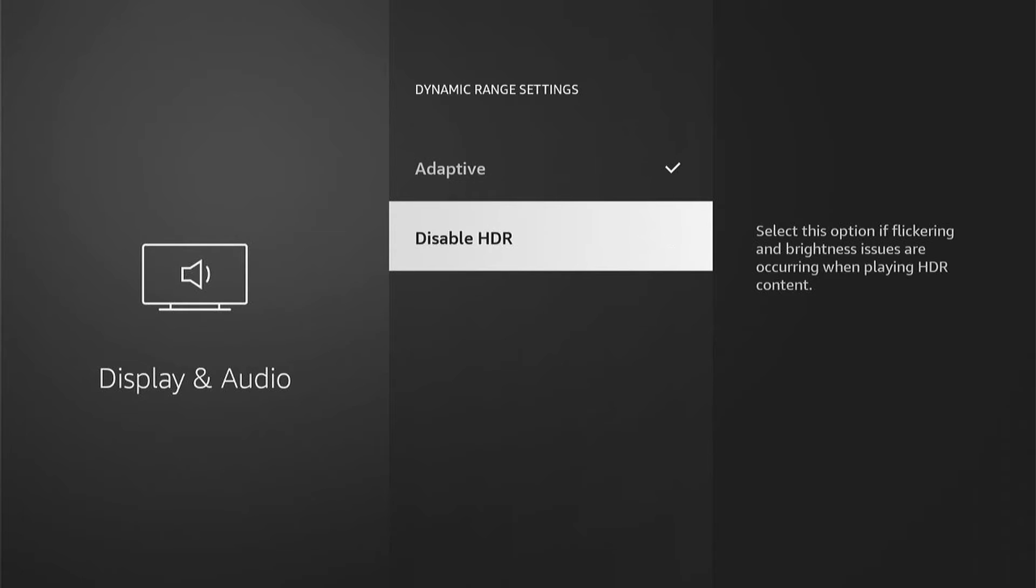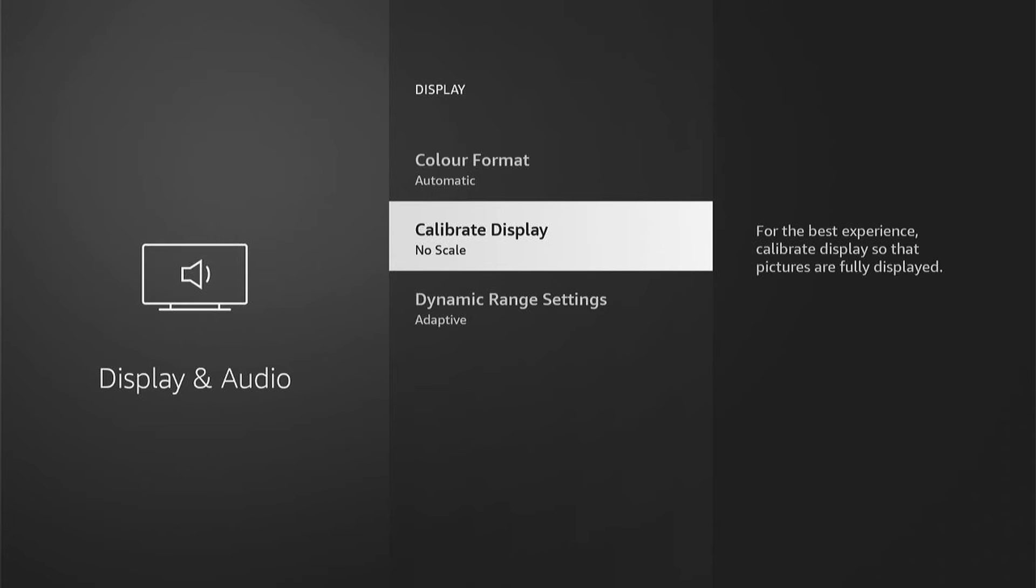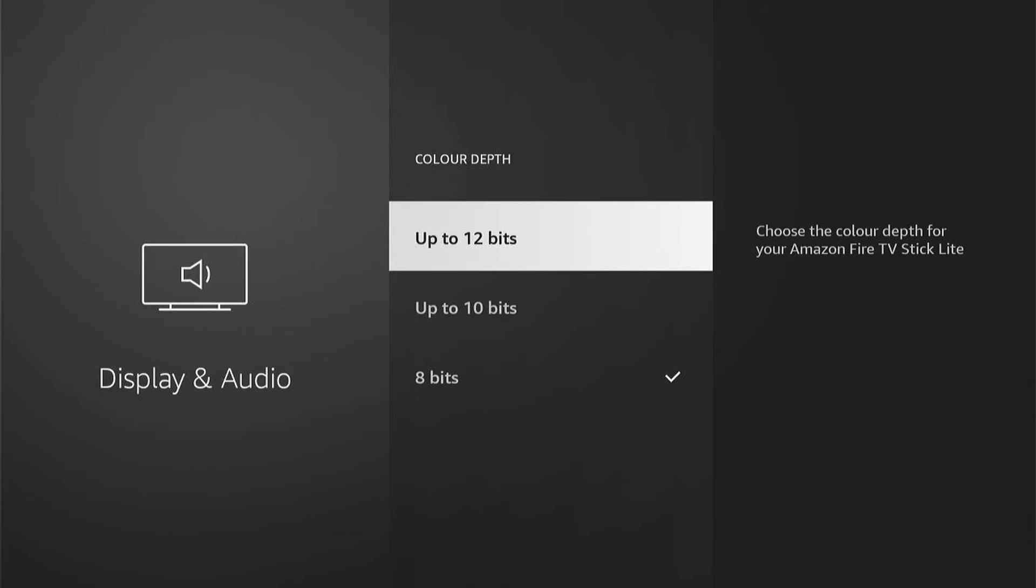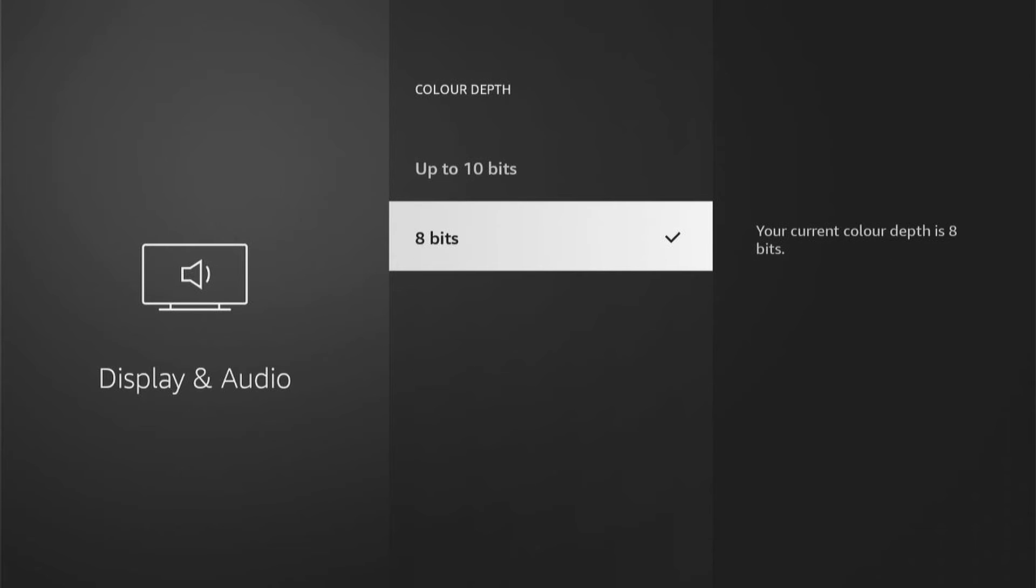If it doesn't, you can either put it back to Adaptive and come out, then come up to Color Depth, and then start to change the different settings here. So if you're on 8-bit, change it to 10-bit. If that improves, then change it to 12, or see which is the best one for your TV.